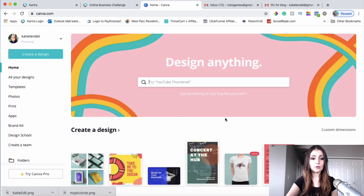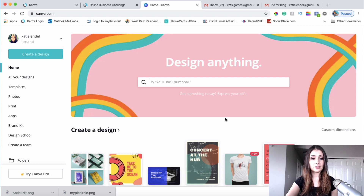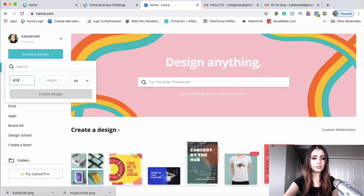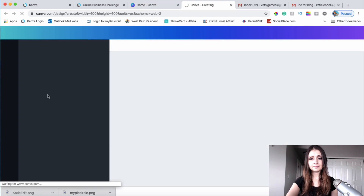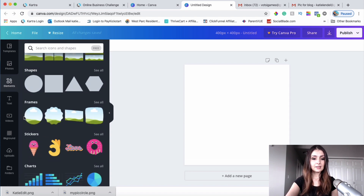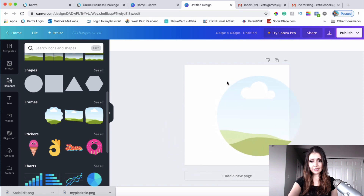Check out the link below if you want to learn more about Canva. You can create a free account there, and you can also upgrade for more options, but it's free to start. Once you're in Canva, click Create a Design, choose Custom Dimensions, enter 400 by 400, and click Create Design. Then click on Elements, find Frames, and grab the circle frame and drag it in.